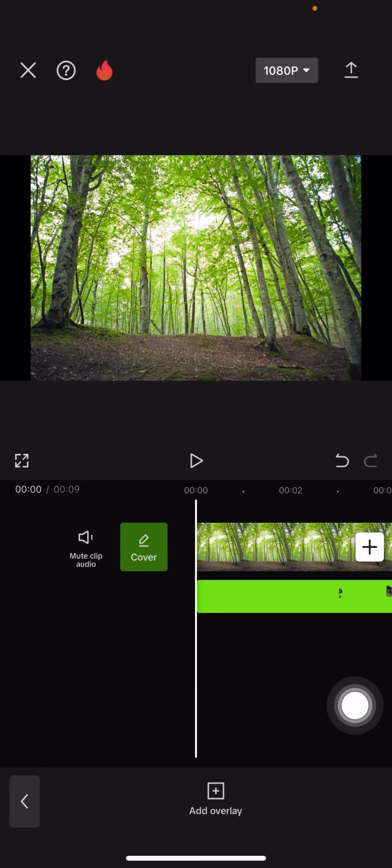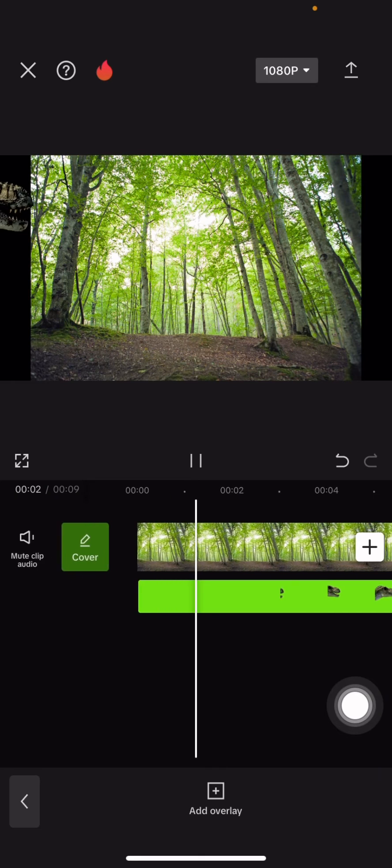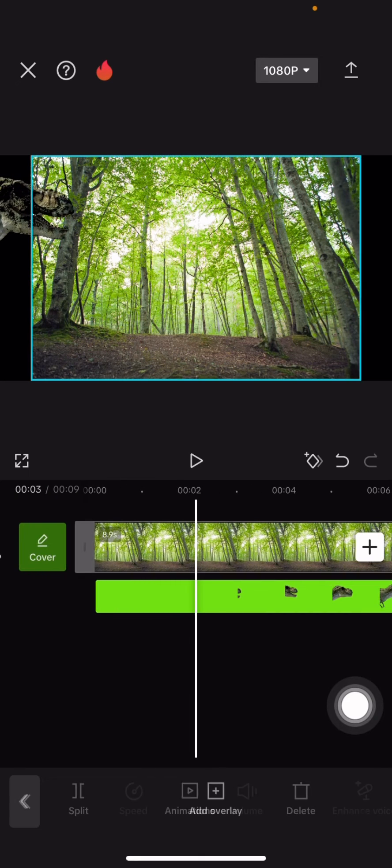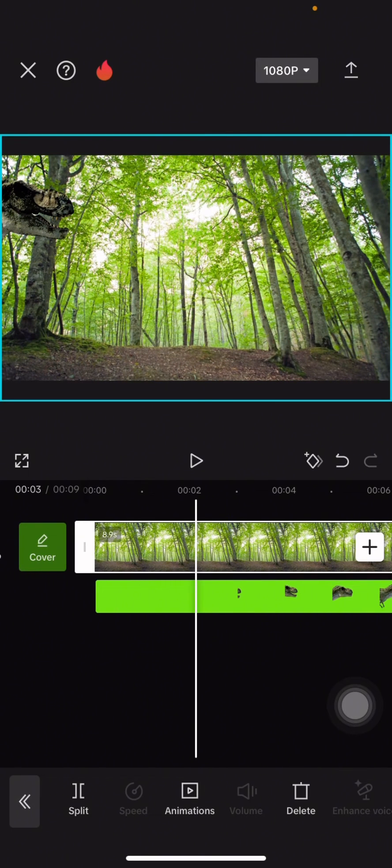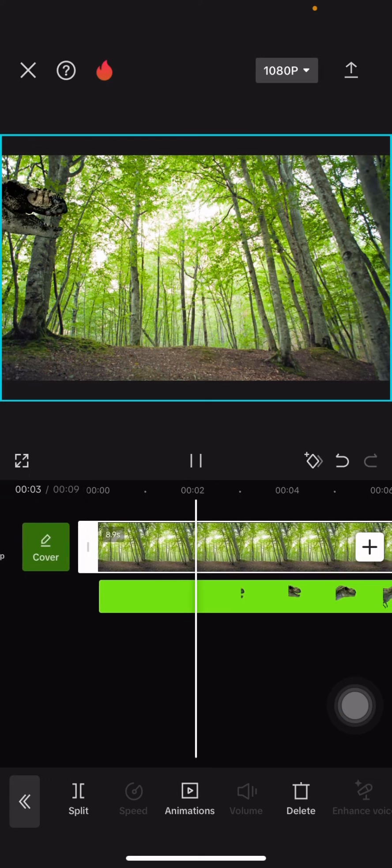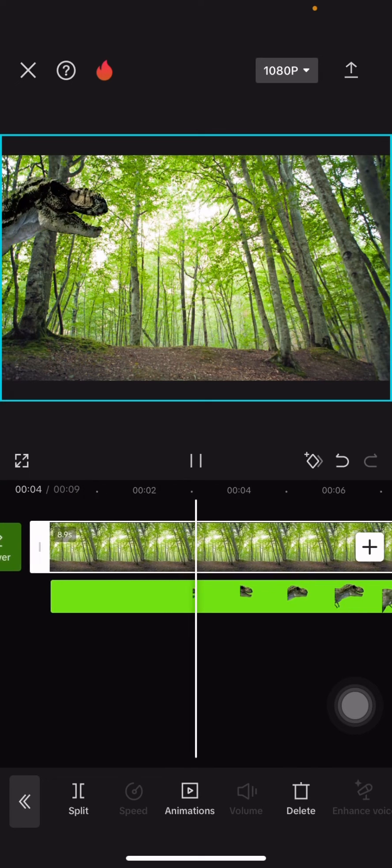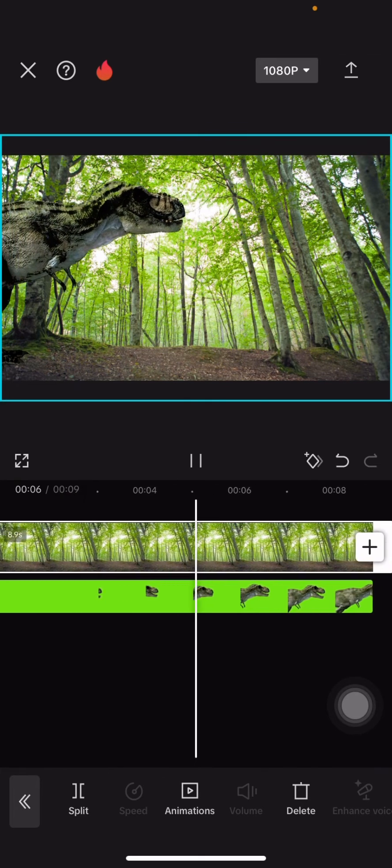Click done and this is the result. Now you can add sound effects according to the animal.